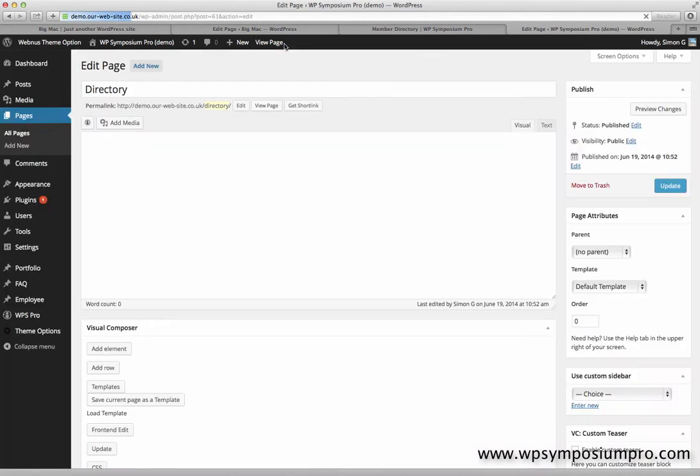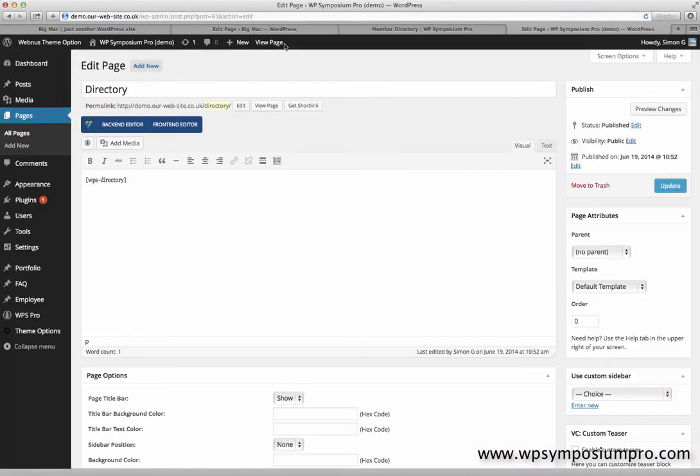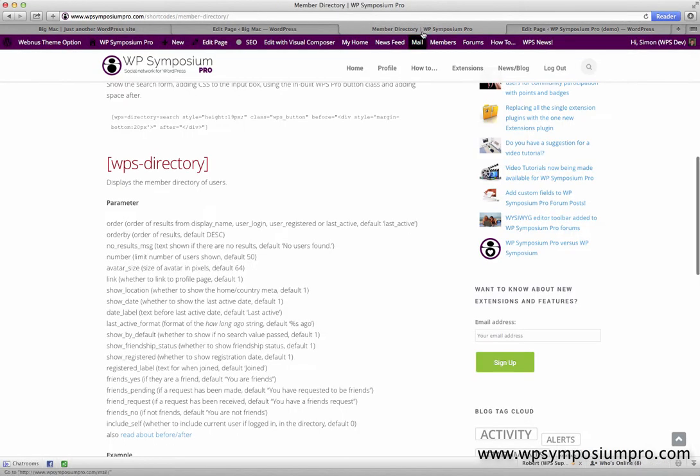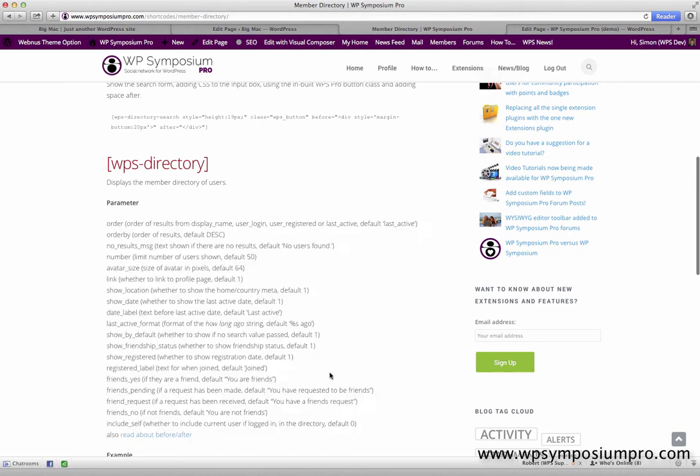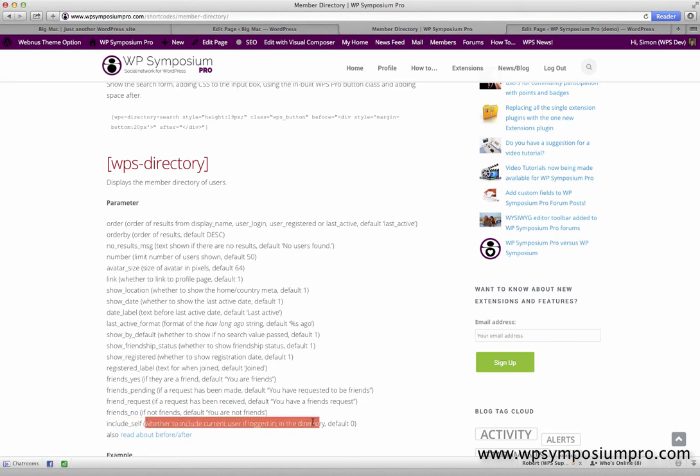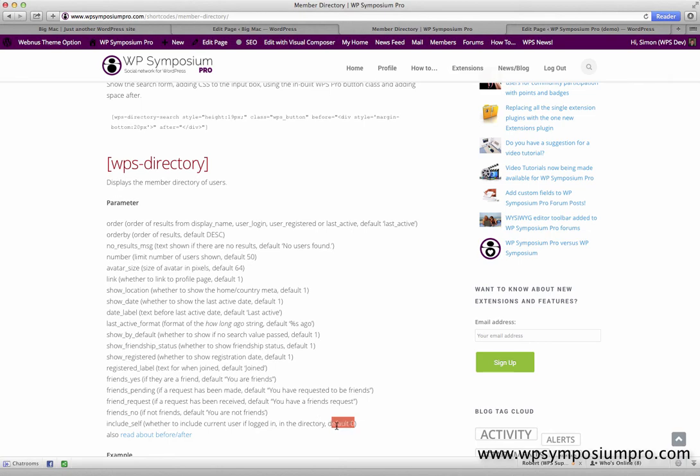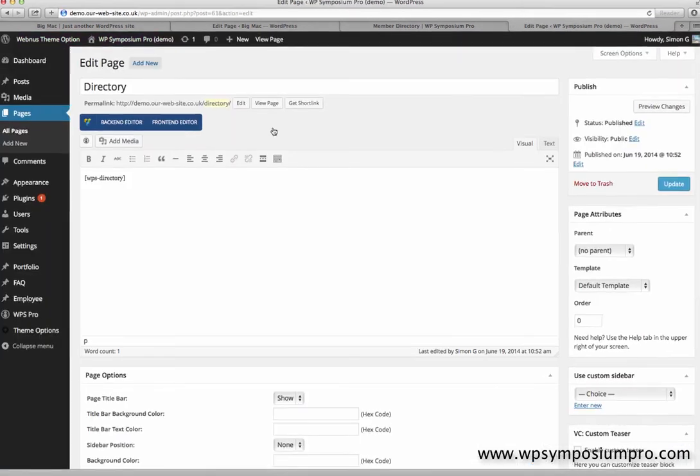However, we can change this along with anything else through options for the shortcode. Options are all listed here. All the options for WP Symposium Pro have a variety of things that you can do to change the output, and the one I'm interested in for now is include_self, which tells WP Symposium Pro whether or not to include the current logged-in user, and by default it doesn't. Zero denotes don't, whereas one would denote do.